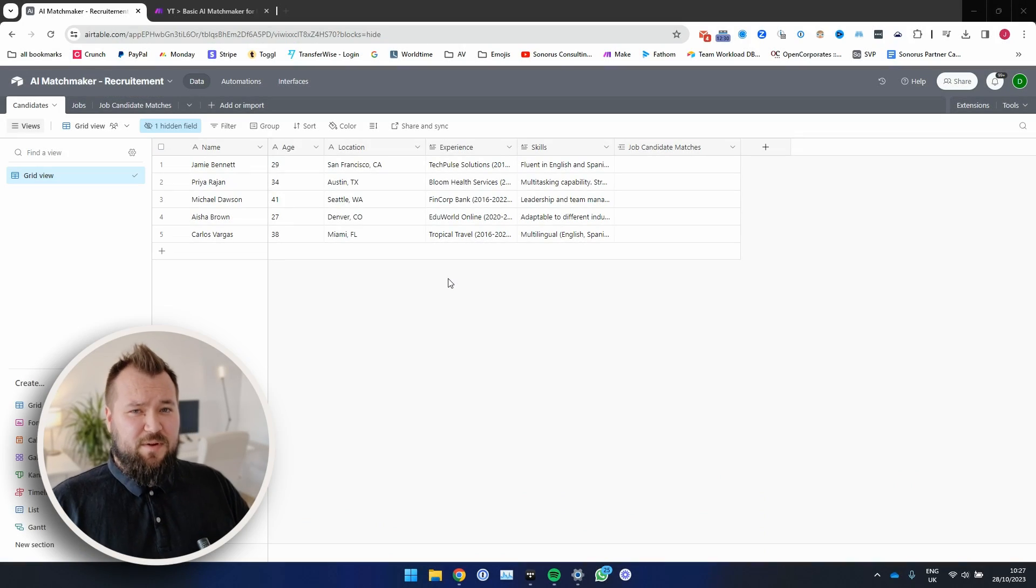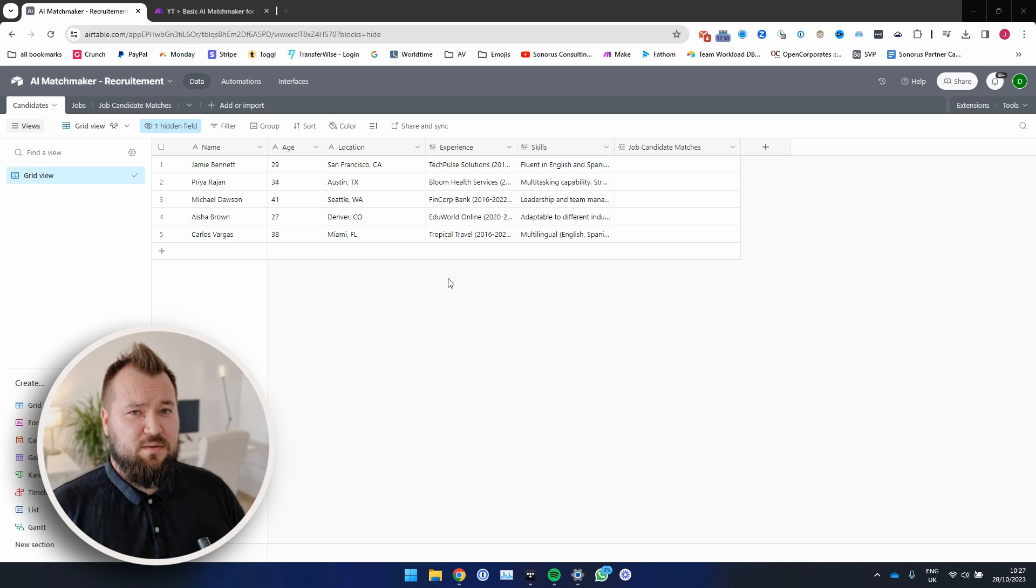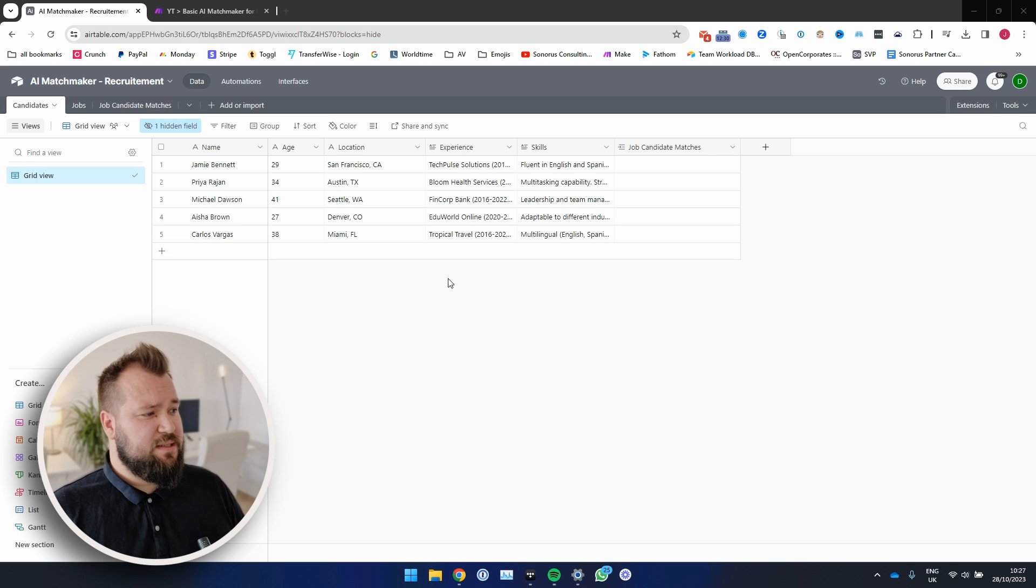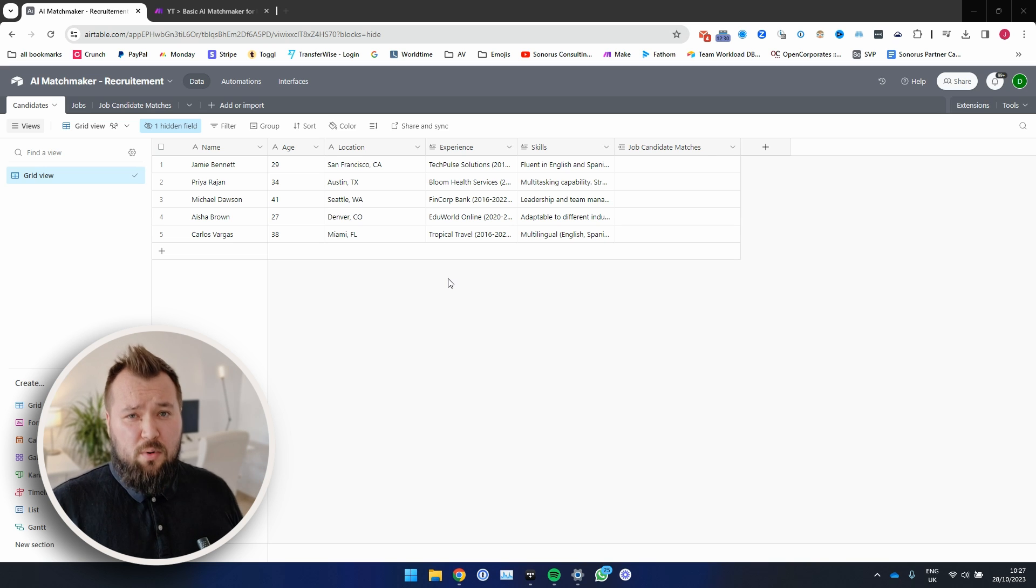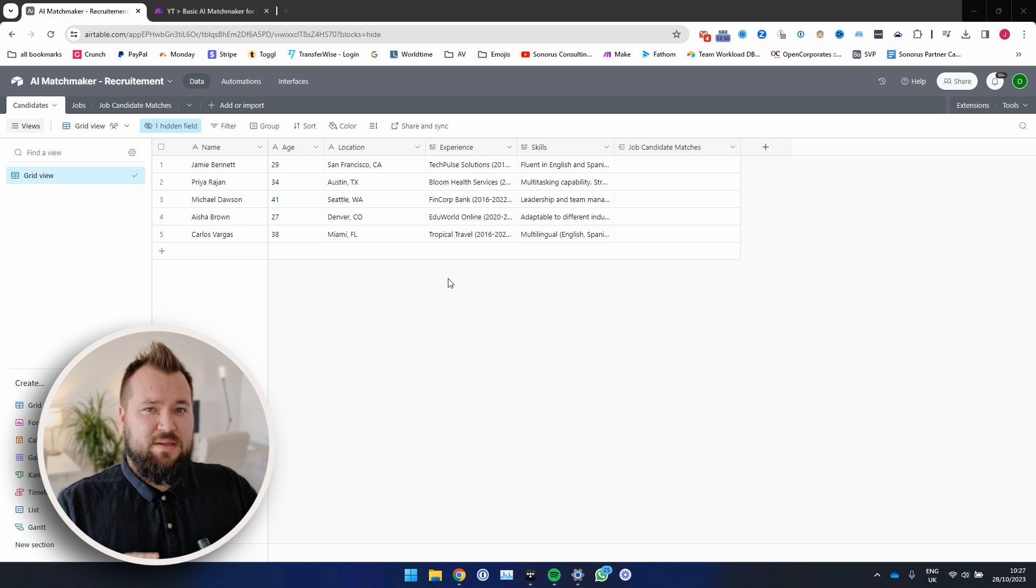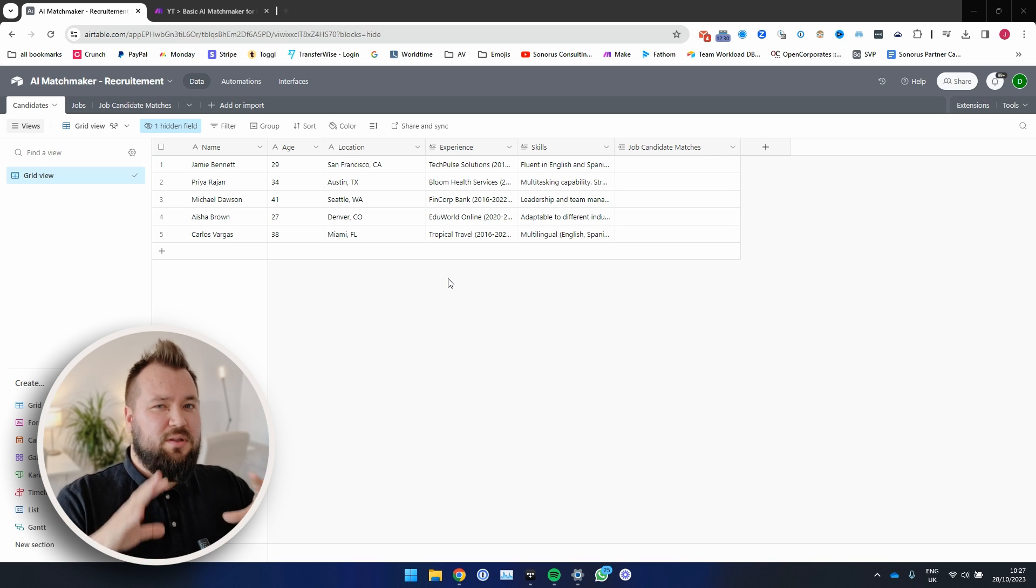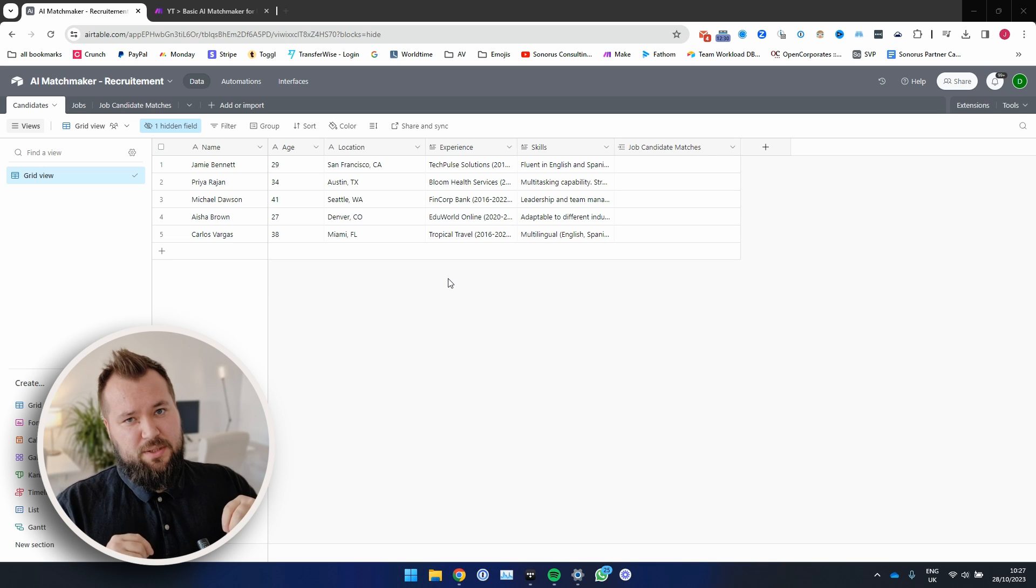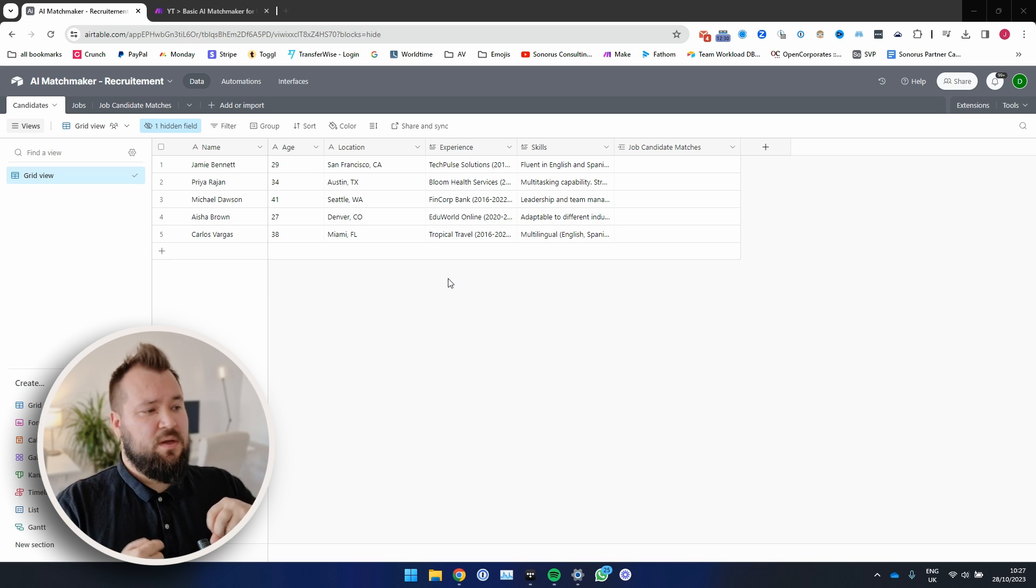Now in our typical fashion, first and foremost, we're going to take a look at how this whole thing works. Then I'm going to take you through the setup of the database and finally I'm going to talk a little bit about the automation that's behind this.